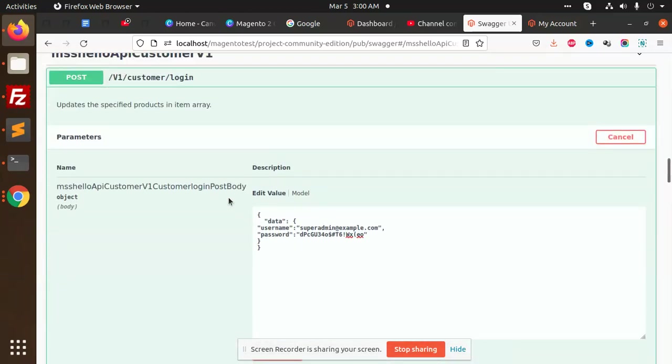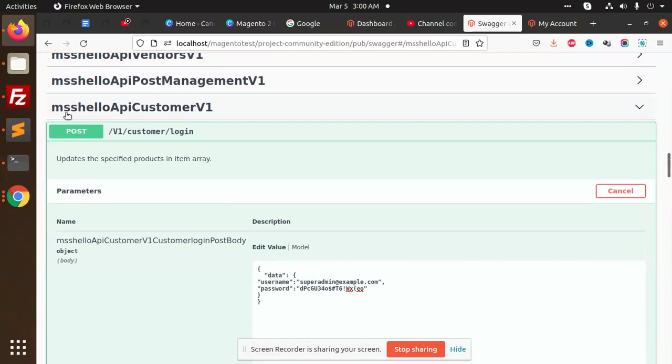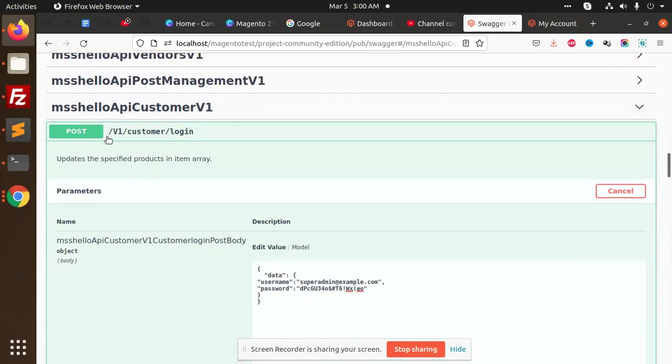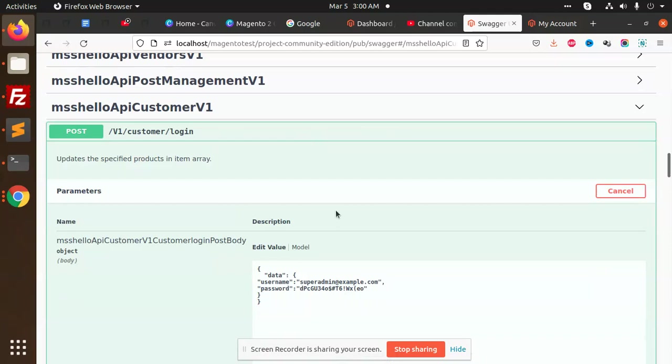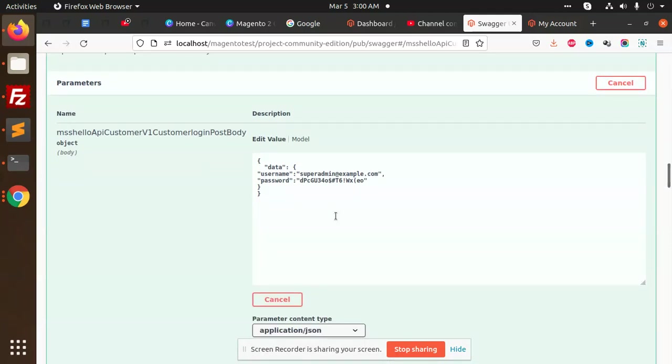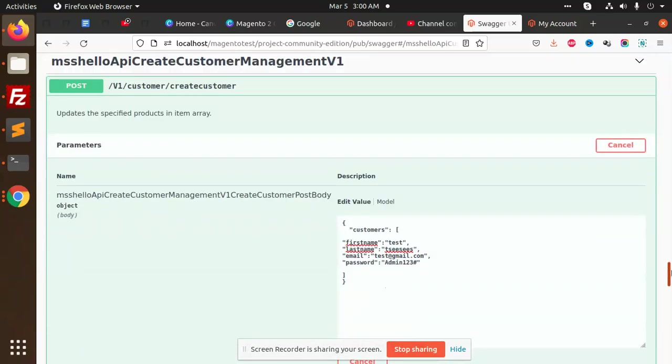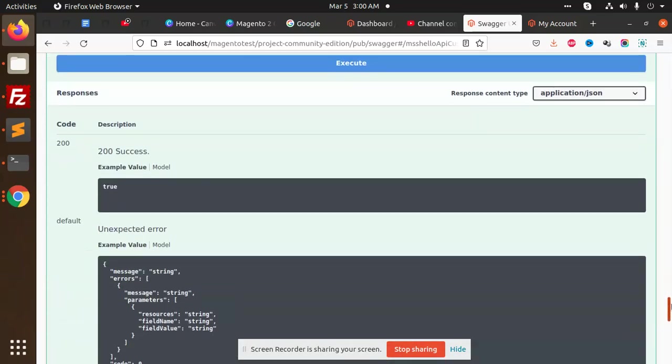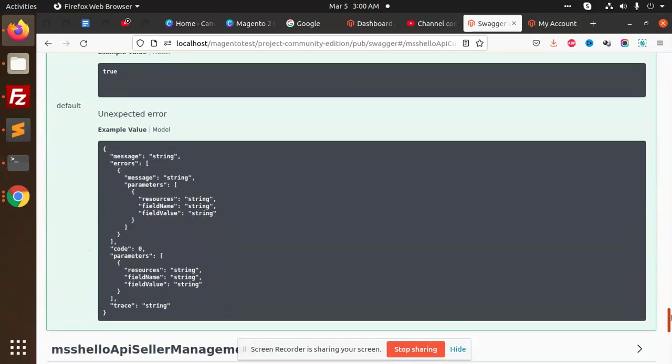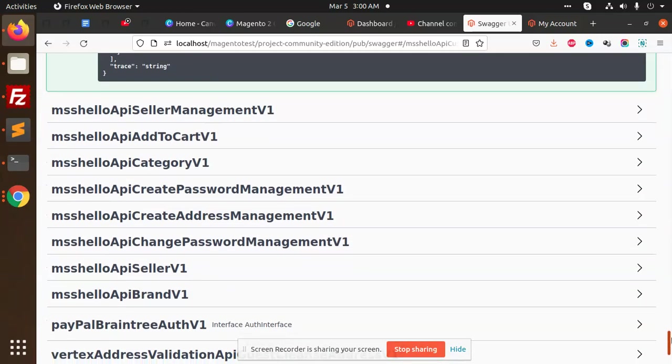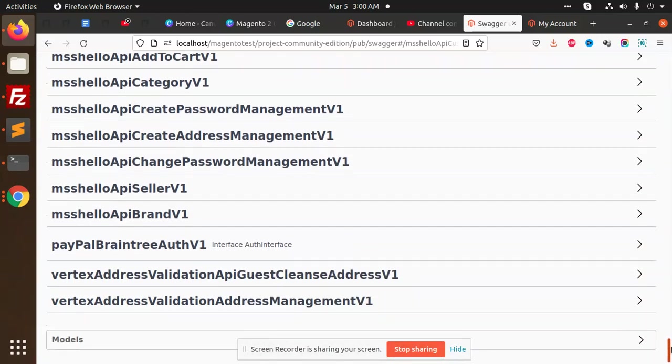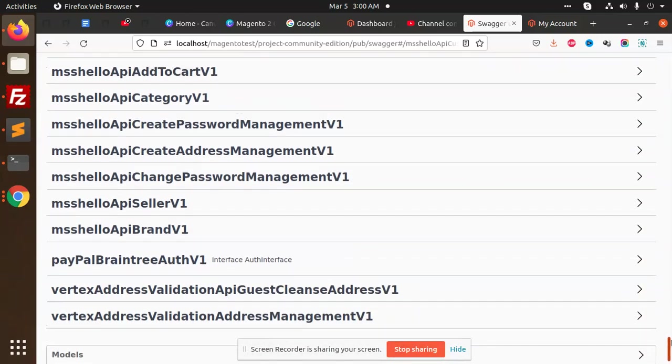You can see my MSS hello API customer v1 API is there, and which method we are using: the POST one. This is the way of Magento that you can create the REST API in the Magento format and use it for API creation. This method lists all the APIs and everything - whether you want to pass authorization or not depends on you.